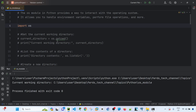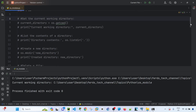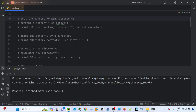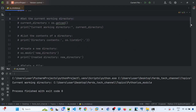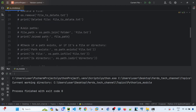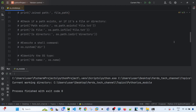You can use it to display your current working directory, list the contents of a directory, create a new directory or folder, delete a file, join paths, check if a path or file or directory exists, and execute a shell command.